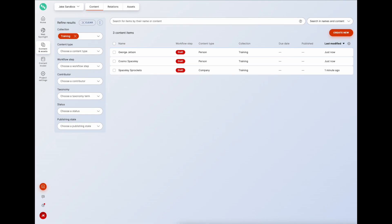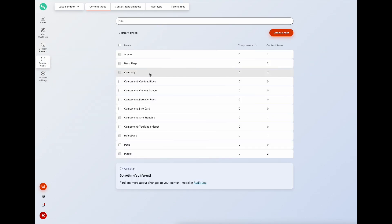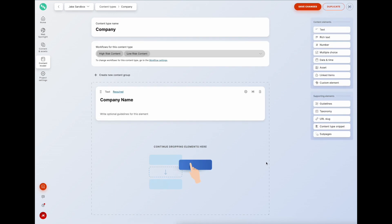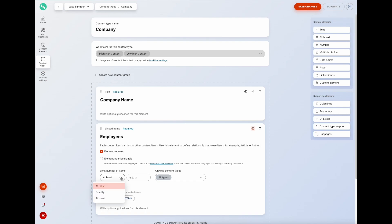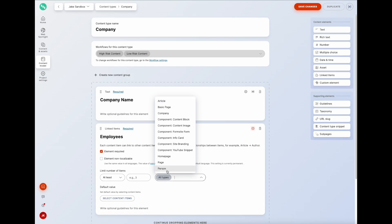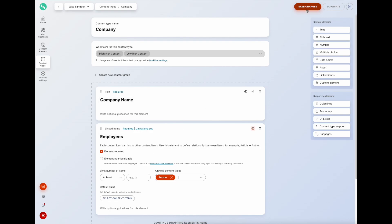Suppose we want to add employees to our company. We can achieve this by using the linked item element type, which allows us to create a related data reference between content items. Going back into our content model and selecting the company content type, we grab the linked items element, name it employees, mark it as required, and limit it to only allow a person content type.